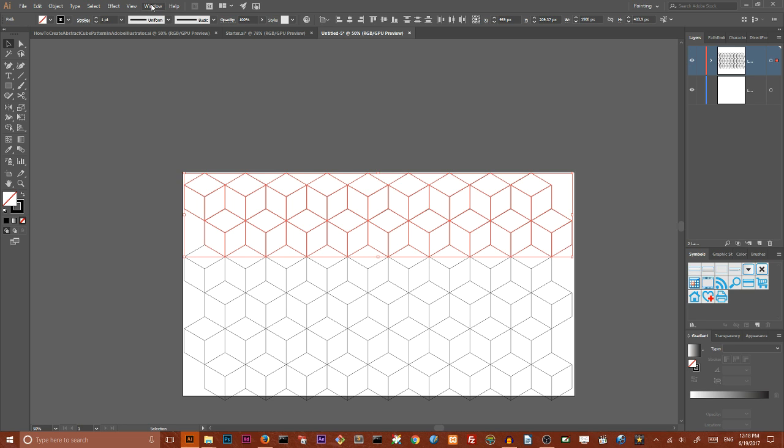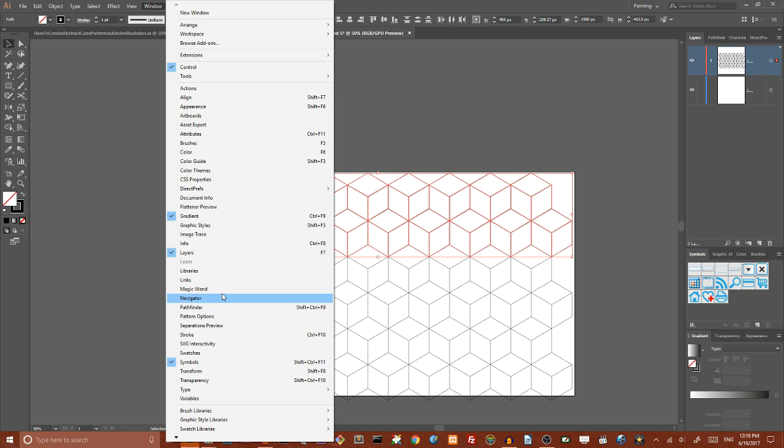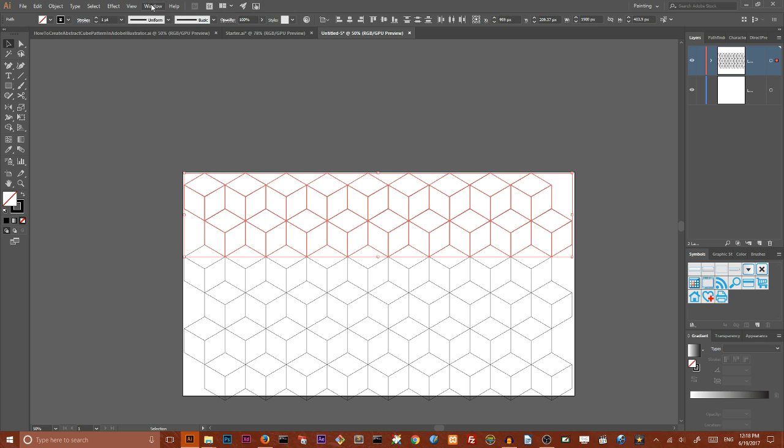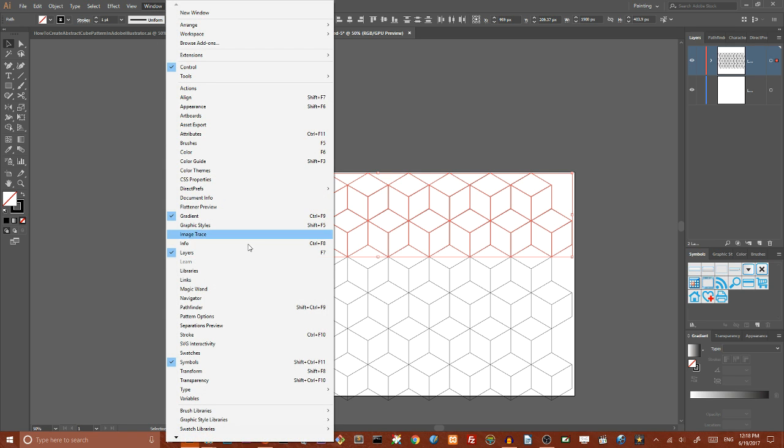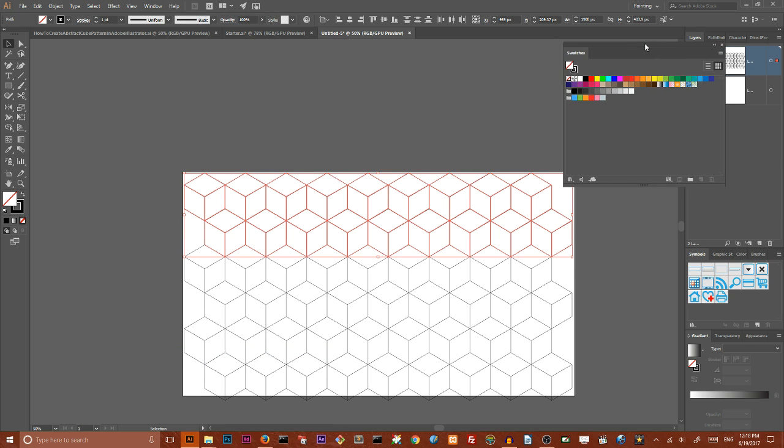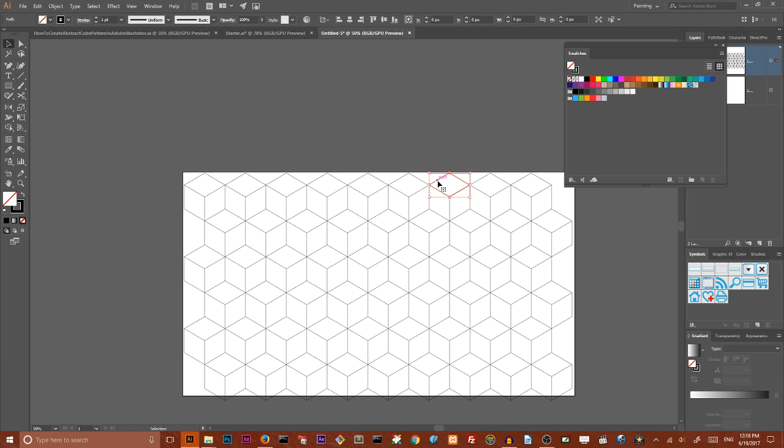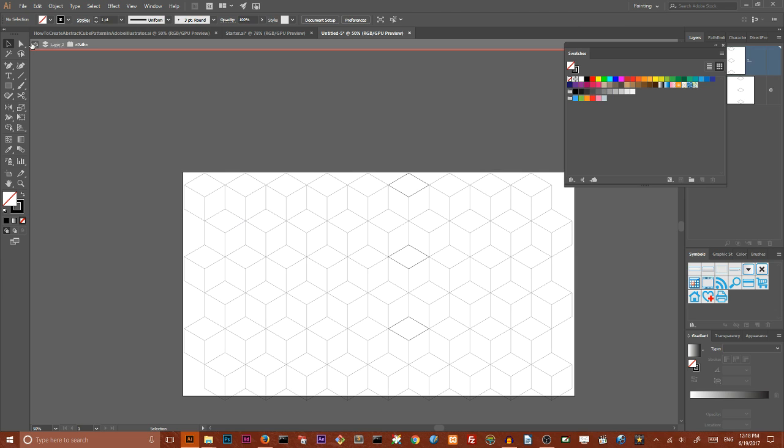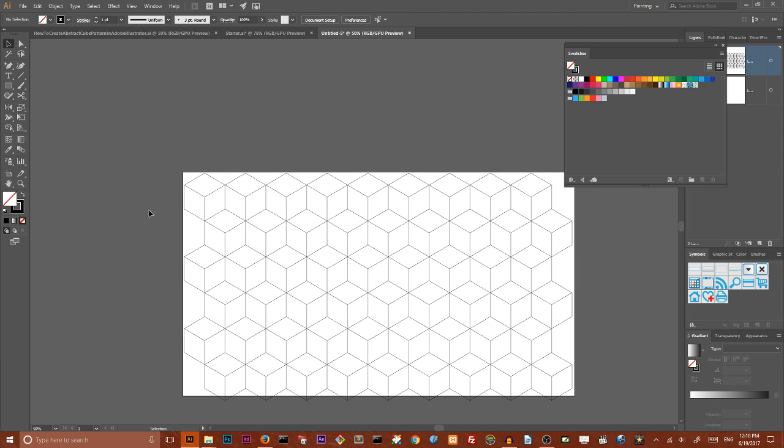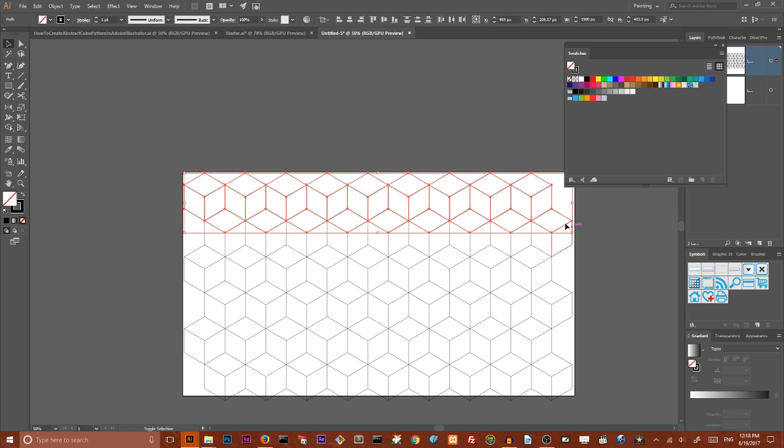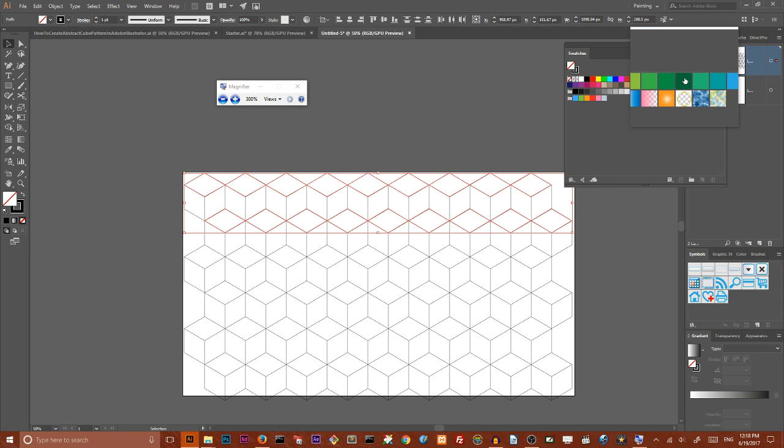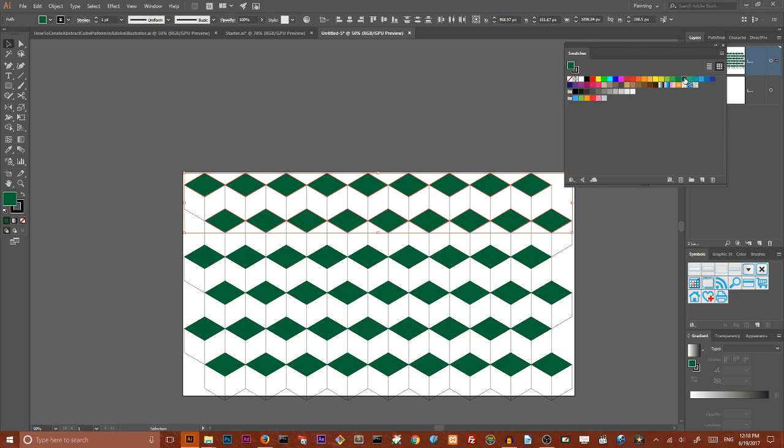Then I want to recolor this composition using swatches. So go to windows, swatches. And here I want to use this green color. So first of all, I want to select all of these rows. I want to select all of my cubes. Then holding Shift key, deselect these sides. And holding Shift key, deselect these sides. So I selected these rows. And I want to give them this dark green color. Let me show you. As you can see, it's applied for all of our duplicates.